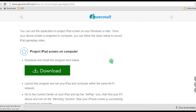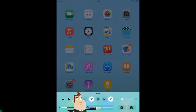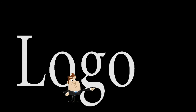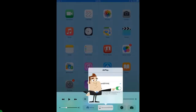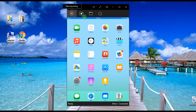Once it is installed, open the app and then connect your iPad by enabling the AirPlay function, just like the one shown in this illustration. Your iPad's screen will then be mirrored as soon as it is connected.